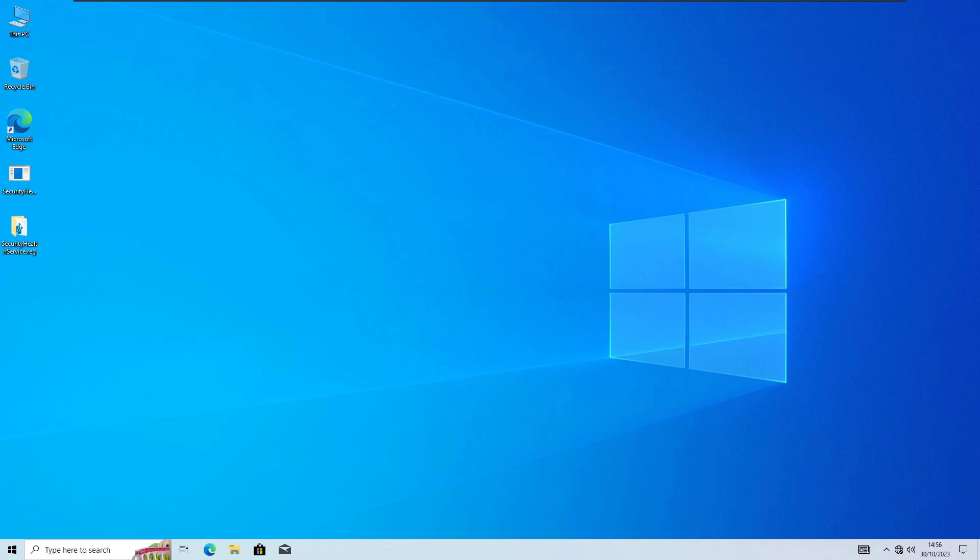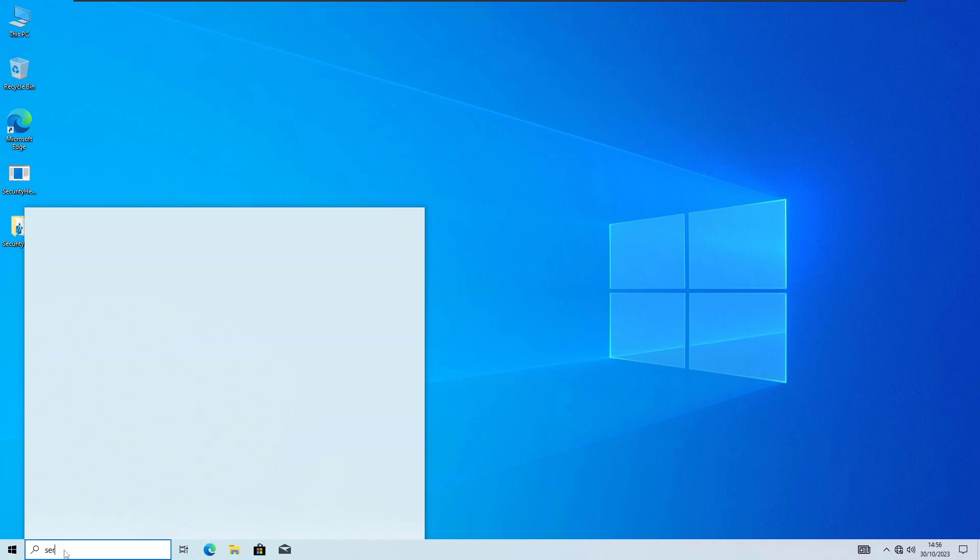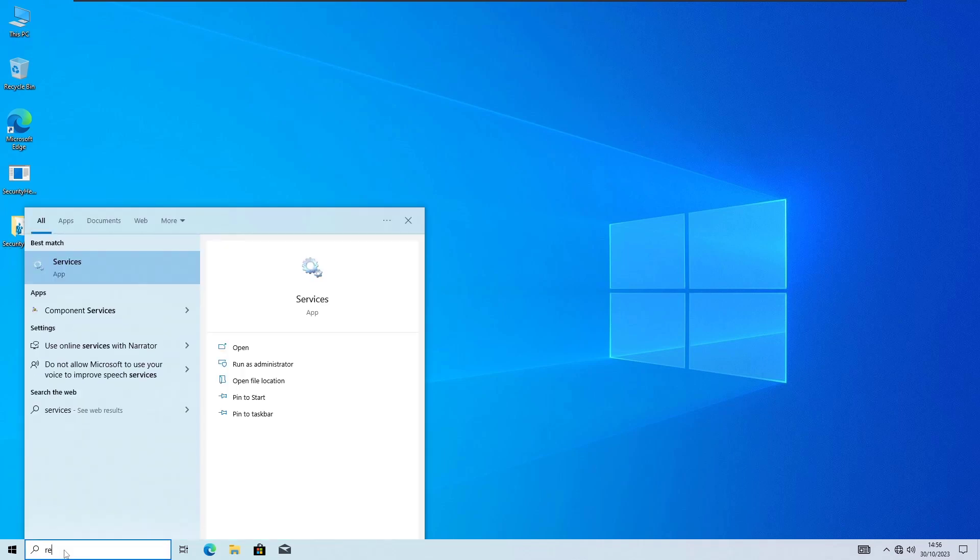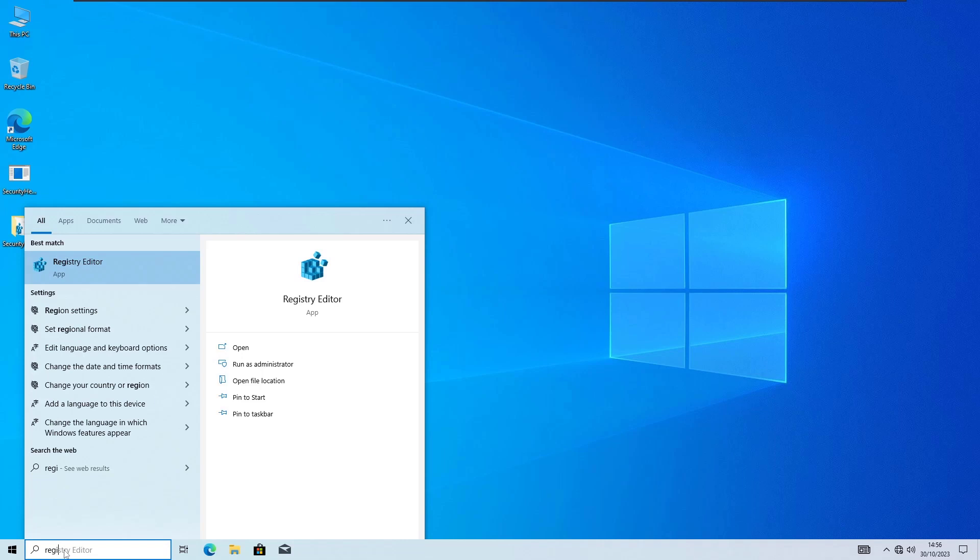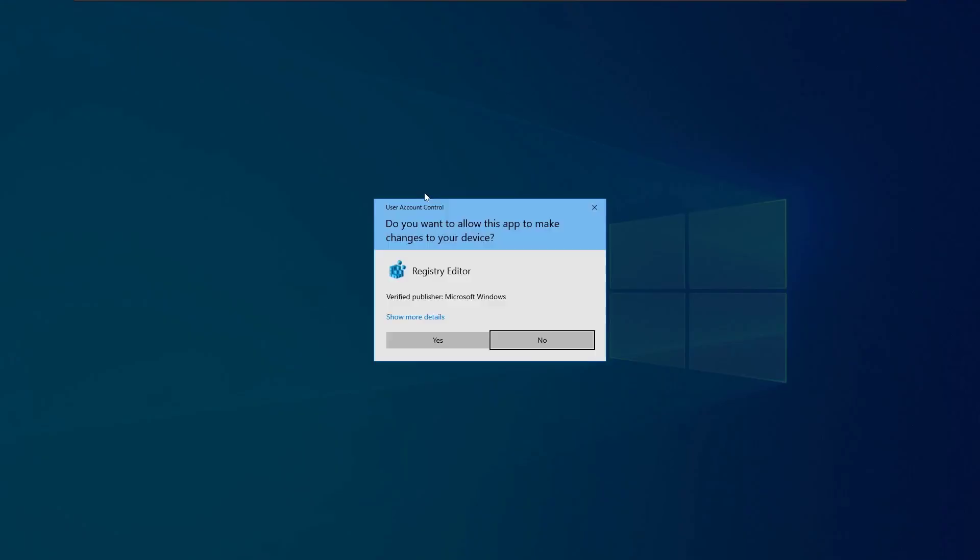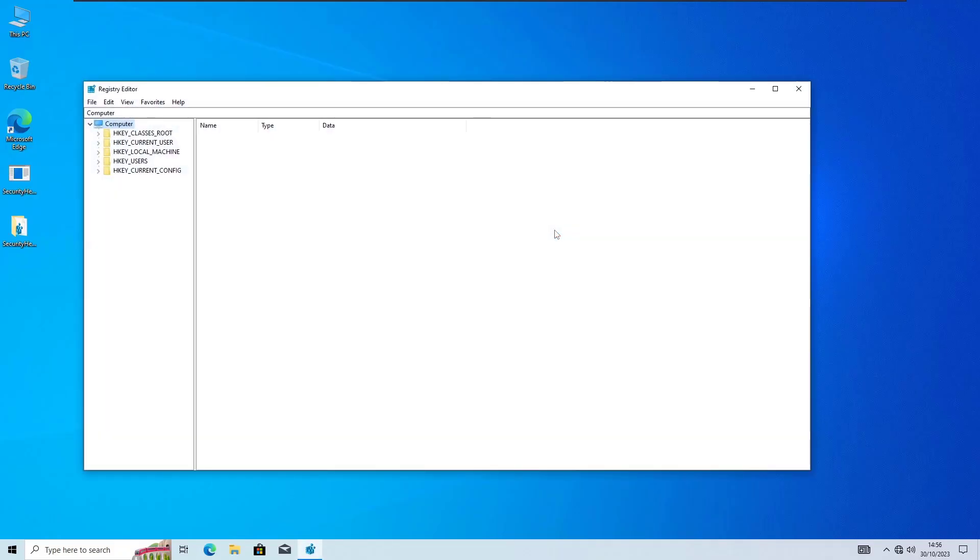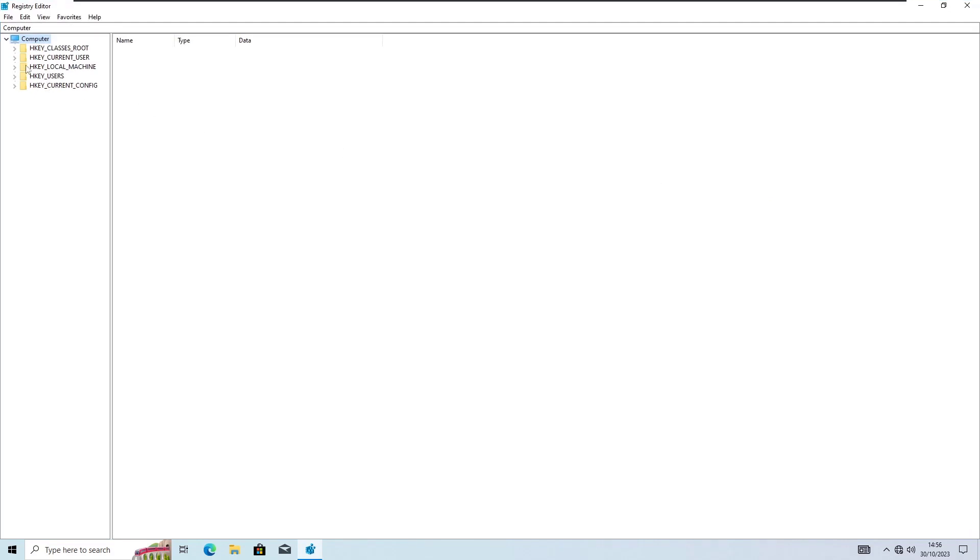So first, open Registry Editor. Just click on the Windows icon then search here for Registry Editor and open it. Once you open the Registry Editor, you need to go into HKEY LOCAL MACHINE. Just expand it.